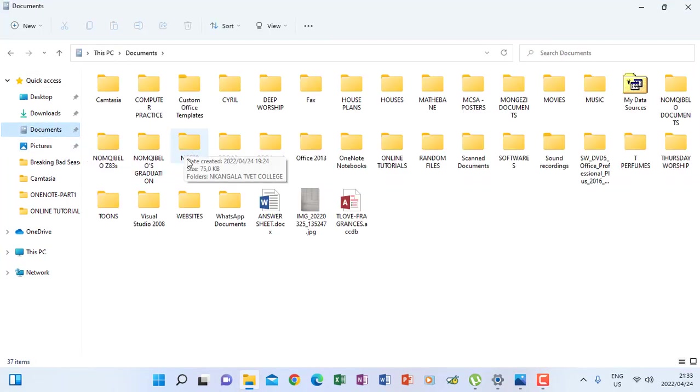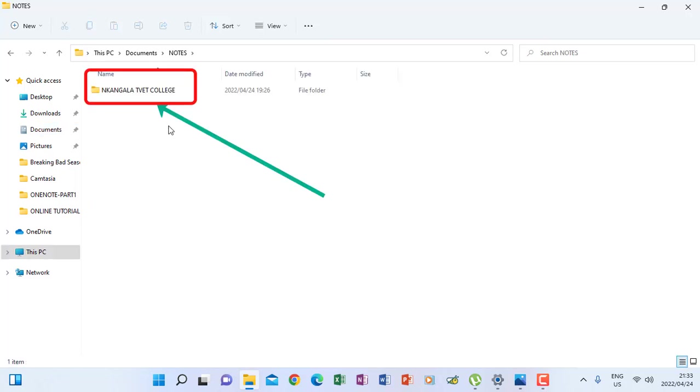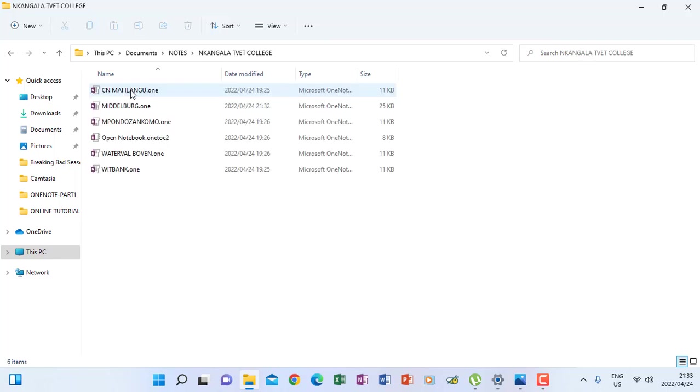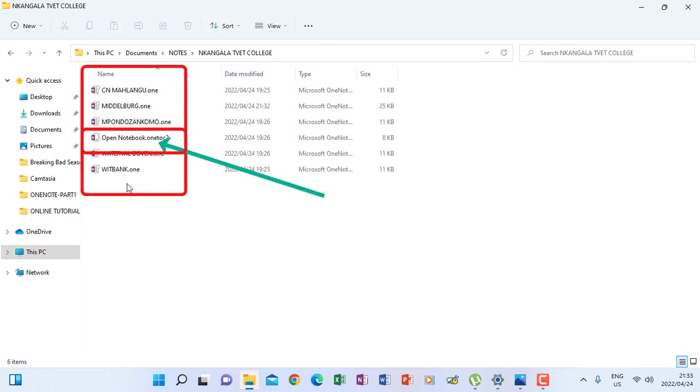I open there, then I find the folder Nkangala TVET College because that is my notebook folder. When I open it, I find all the sections saved as different files, as you see.